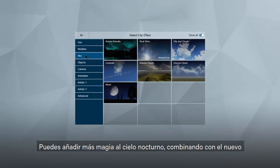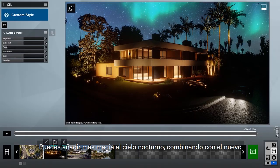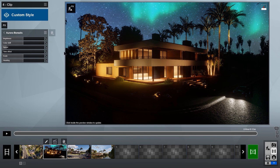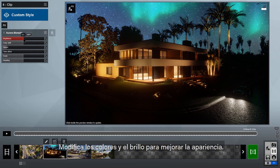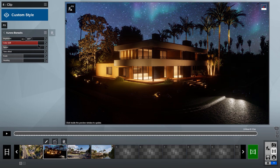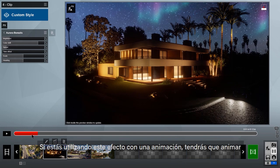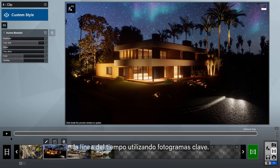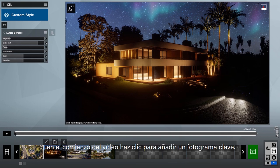You can add even more magic to your night sky by combining with the new aurora borealis effect. Tweak the color shift and brightness to get a more subtle look. If you are using this effect with an animation, you definitely need to animate the time offset using keyframes.